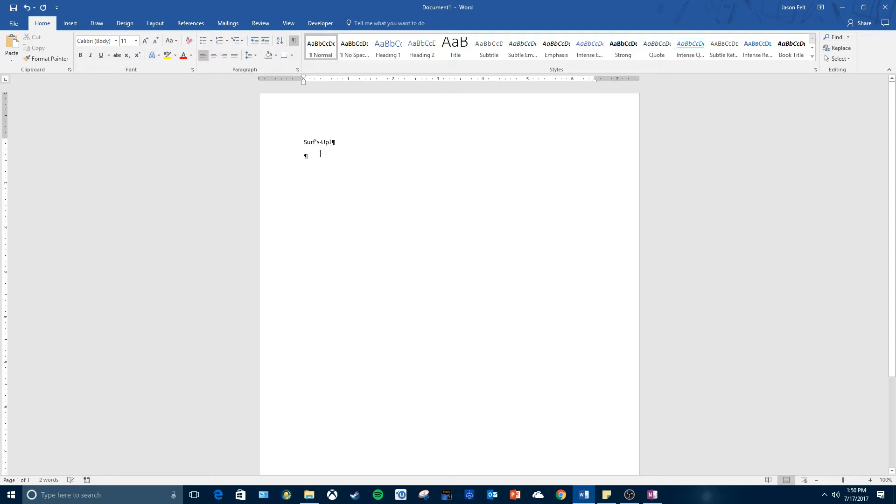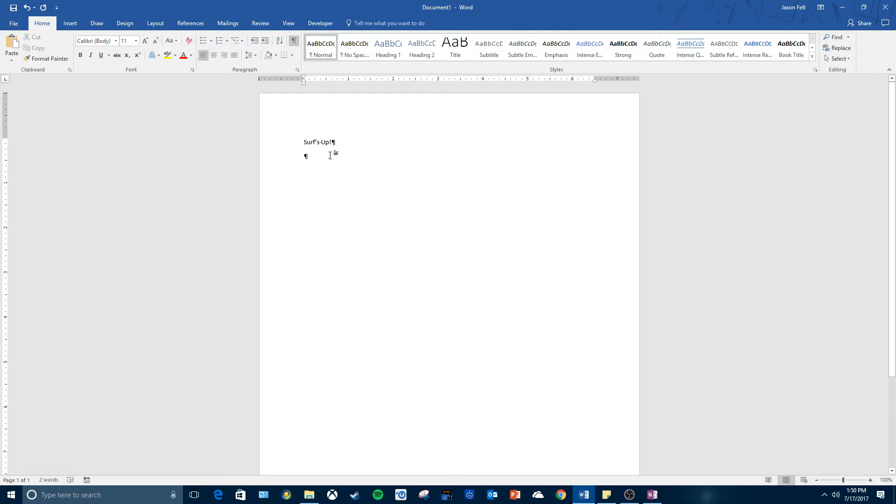So a formatting mark is a character that Word displays on the screen but isn't actually visible on a printed document. So when you print this out, these formatting marks won't show up.